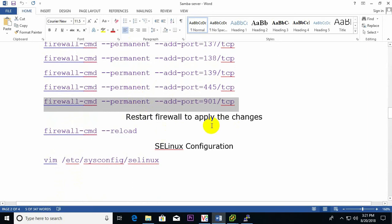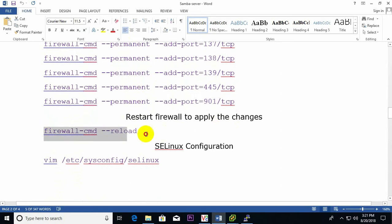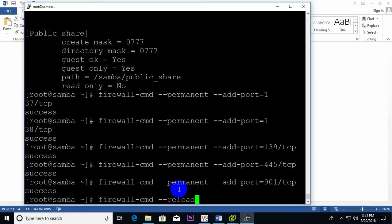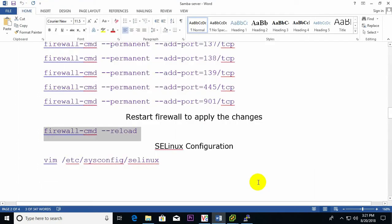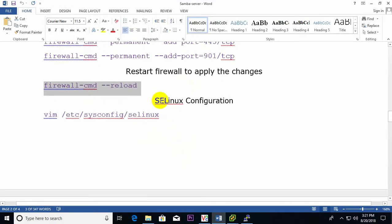Now I restart the firewall to apply the changes using 'firewall-cmd --reload' — reload is ready. Another important thing is the SELinux configuration. By default, SELinux is set to enforcing, but for Samba to run properly we need to disable SELinux.